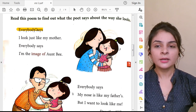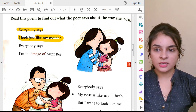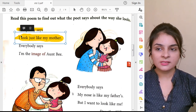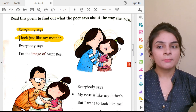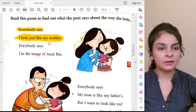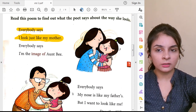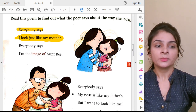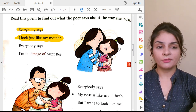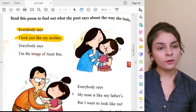Everybody Says — the next line is: I look just like my mother. What does everybody say? Everybody says I look just like my mother. This girl is reading the poem and telling us that everybody says she looks just like her mother.